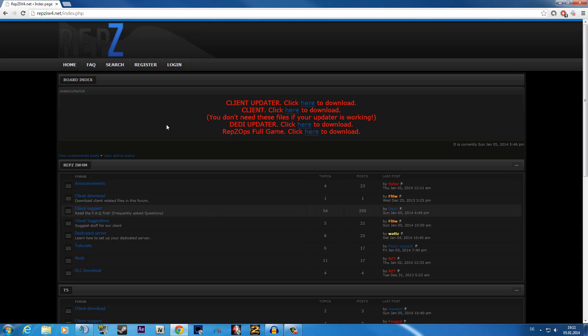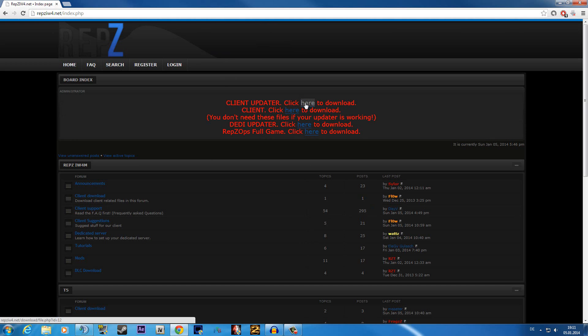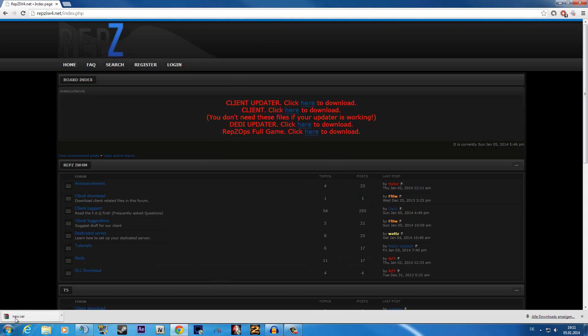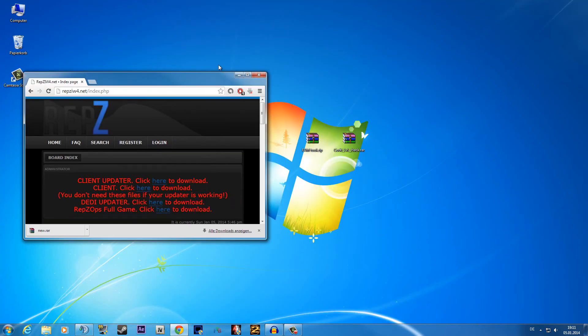First of all for the updater go to the website Wrapsiw4.net and then just click here on the client updater button, then it downloads a new file.